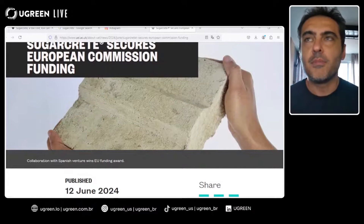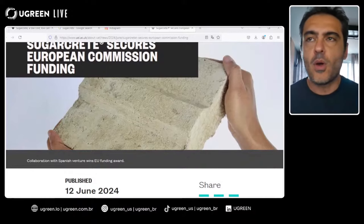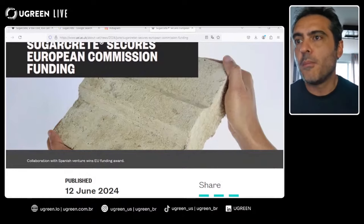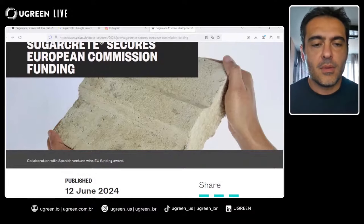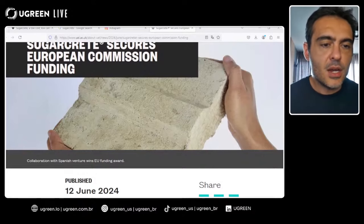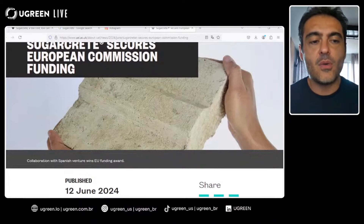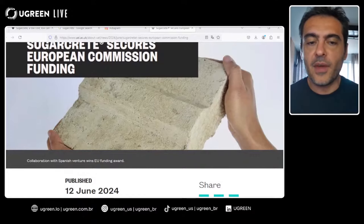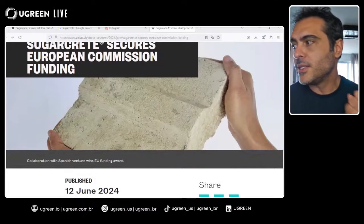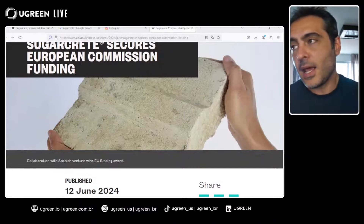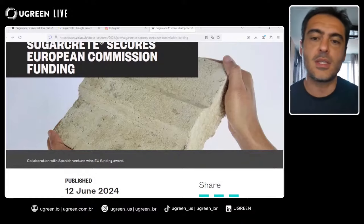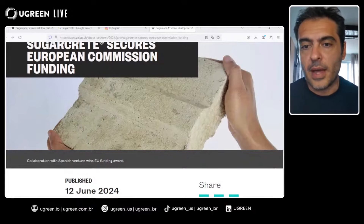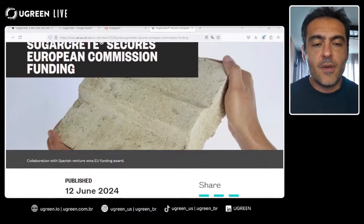There are additional benefits of Sugarcrete, including a positive impact on the local economy — reusing this byproduct and potentially creating jobs in transporting it to manufacturing facilities. It is also a very light material, lighter than regular concrete, making it easy to transport. Its versatility allows the creation of bricks, slabs, and even decorative elements, and it is biodegradable.